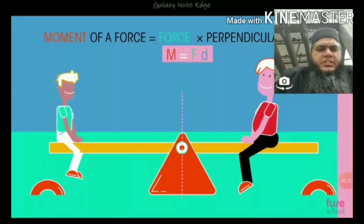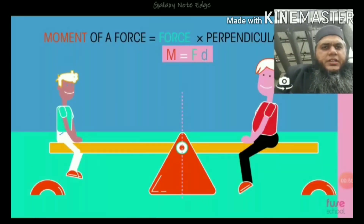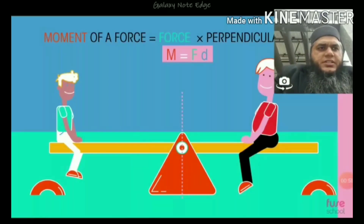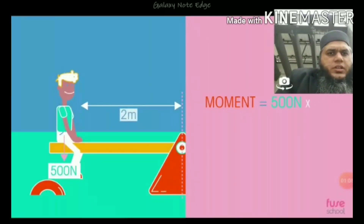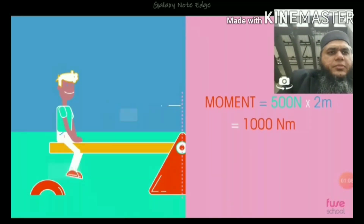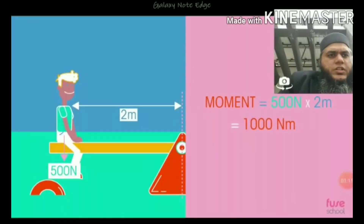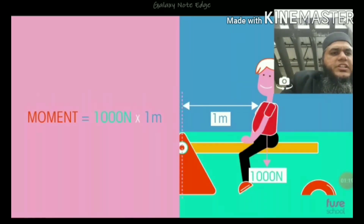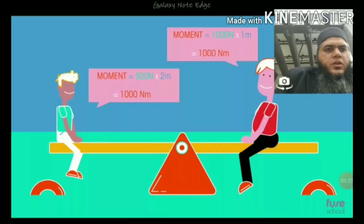If there are two people sitting on a seesaw — one lighter and one heavier — the lighter person will have to sit farther from the pivot to balance. For example, if the lighter person weighs 500 newtons and sits at 2 meters from the pivot, his torque is 1000 newton meters. The heavier person weighing 1000 newtons will have to sit at 1 meter from the pivot to also have a torque of 1000 newton meters and balance the lighter person.